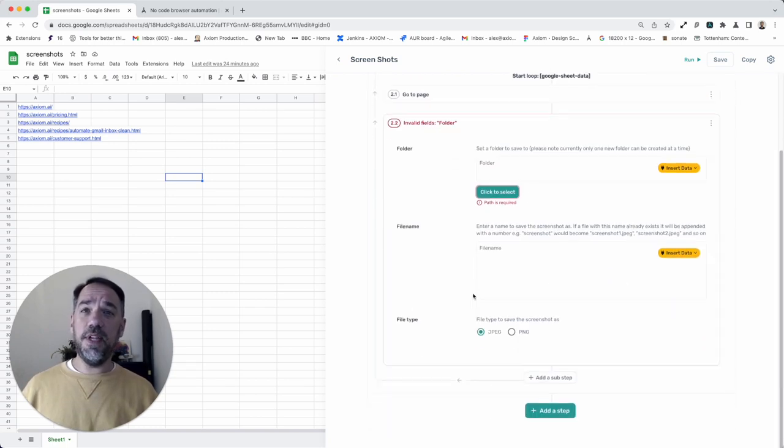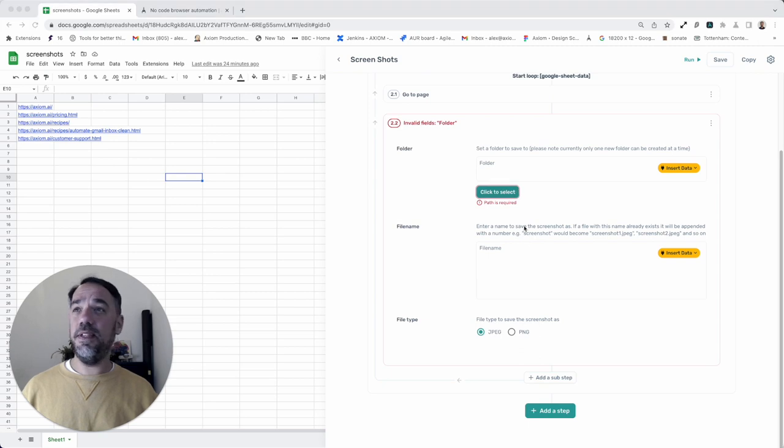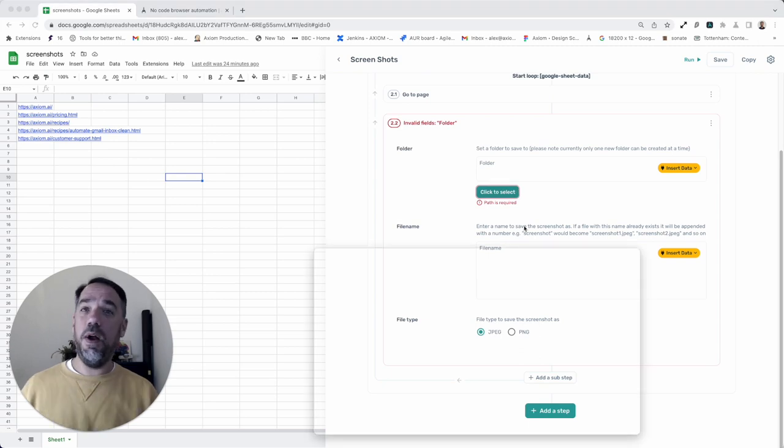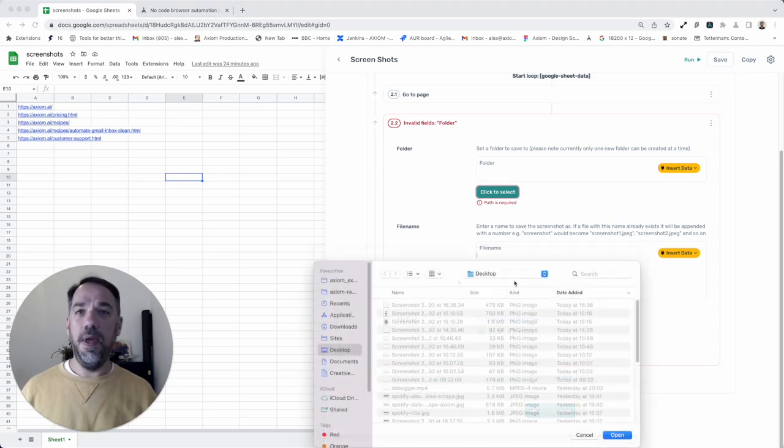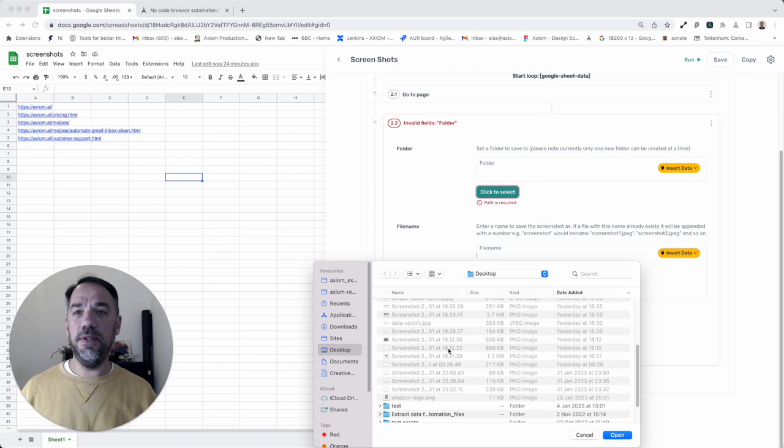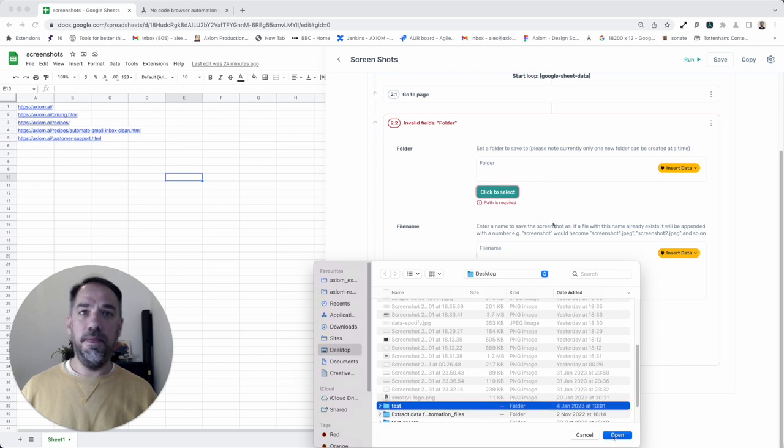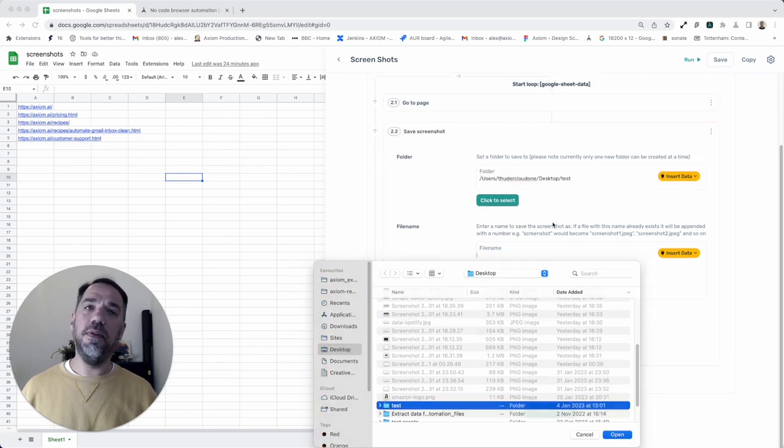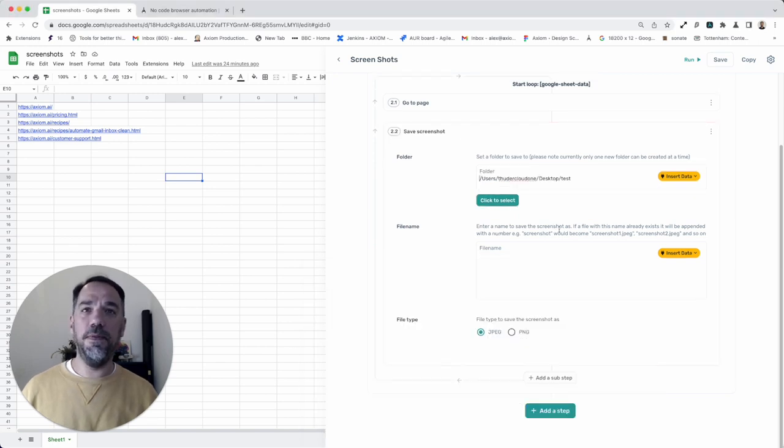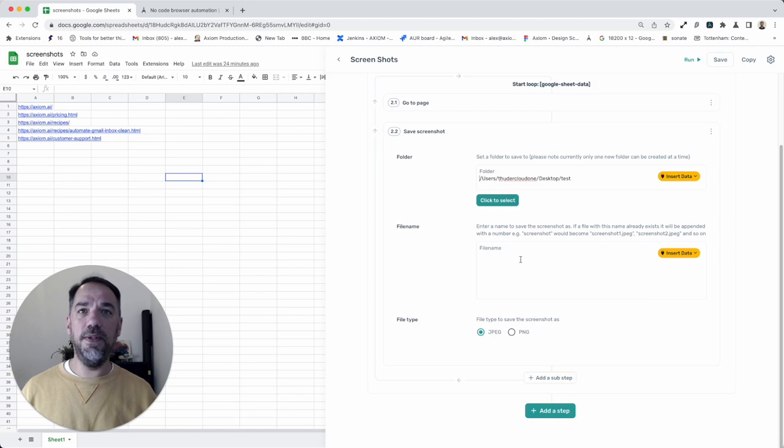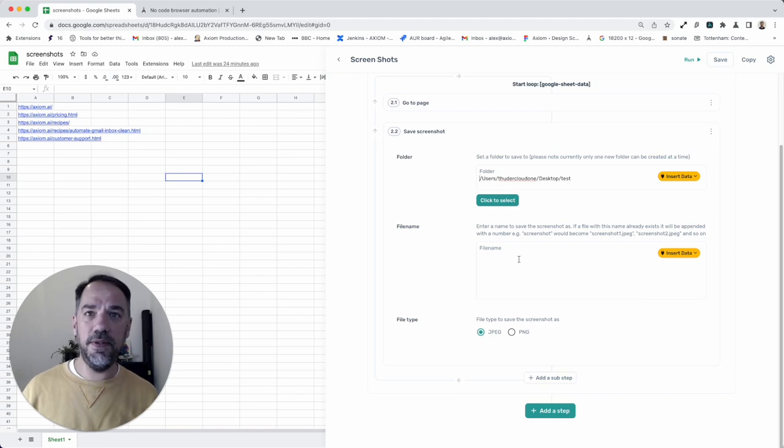So the final step to set up is just to basically select the folder where I want the files to go, and I'm just going to choose a folder on my desktop. Axiom will load that path. Of course, if you're familiar with your path, you can just type it straight in there.